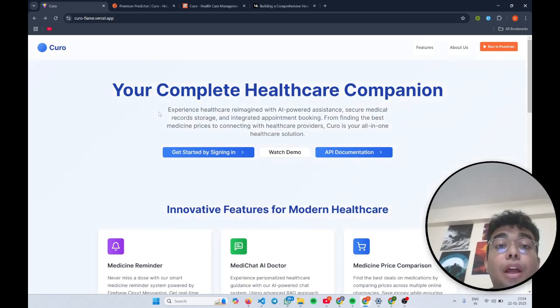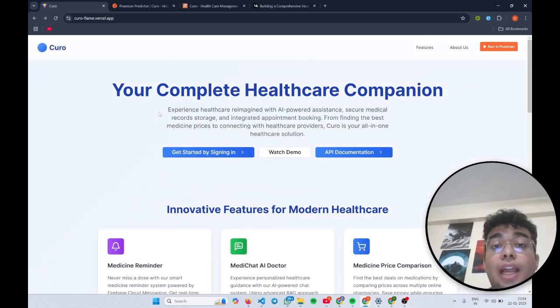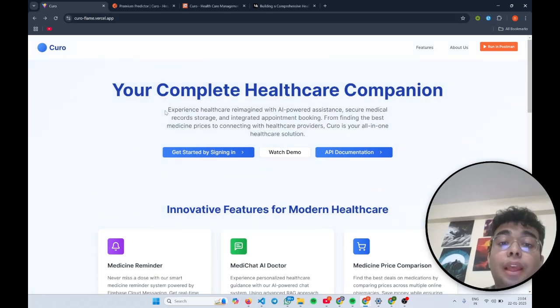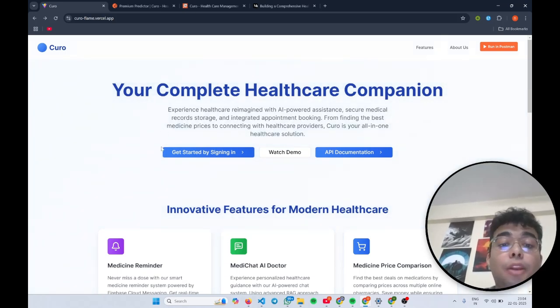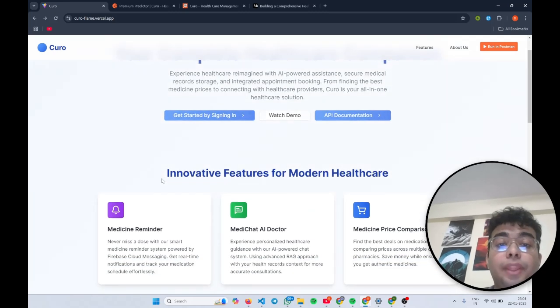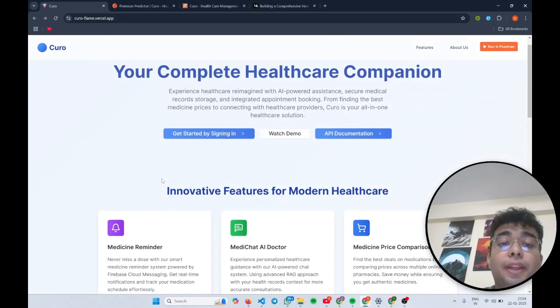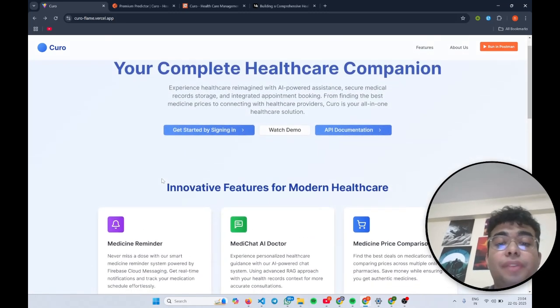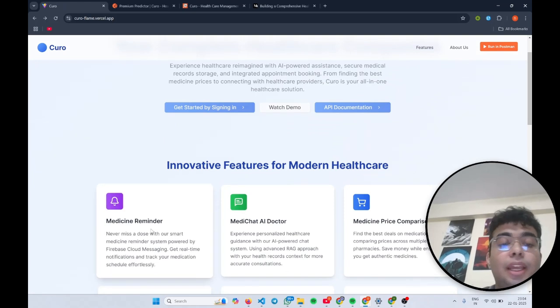The task at hand was to build a comprehensive healthcare management platform by implementing innovative features for modern healthcare. Before we begin, I would like to summarize the features we have implemented.